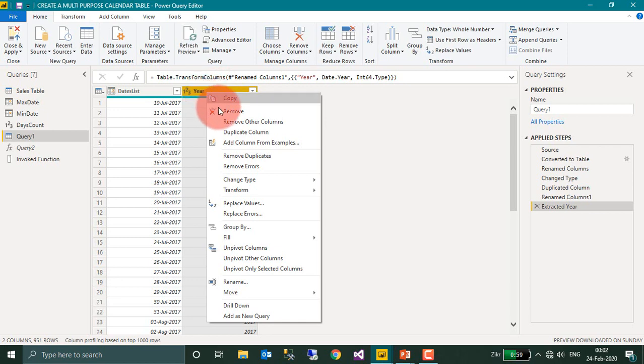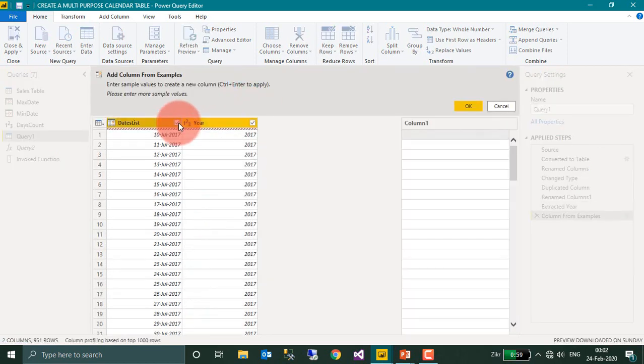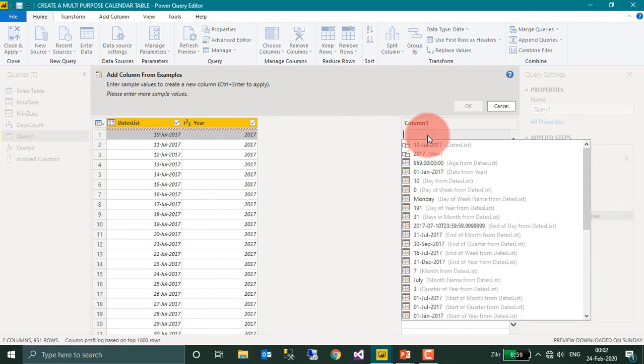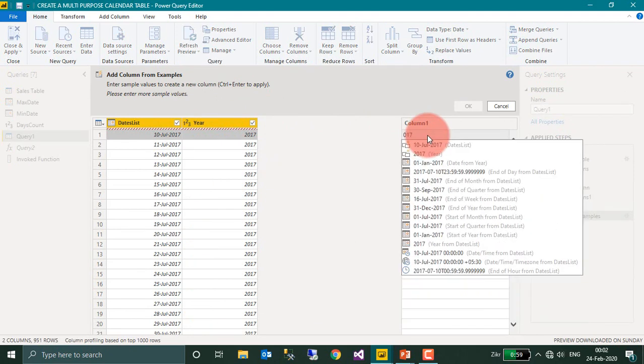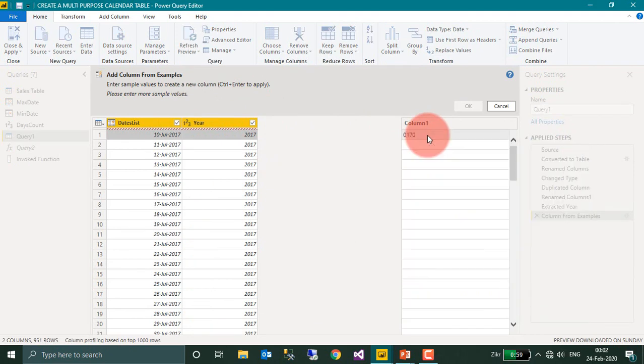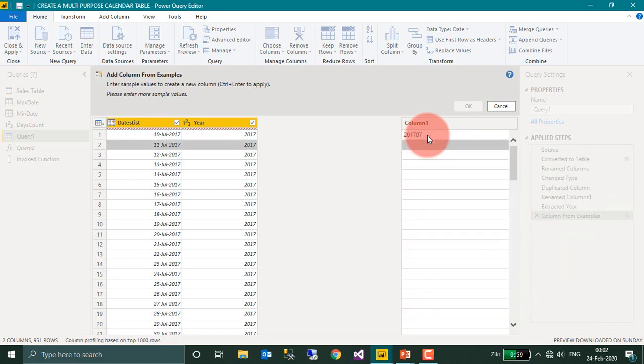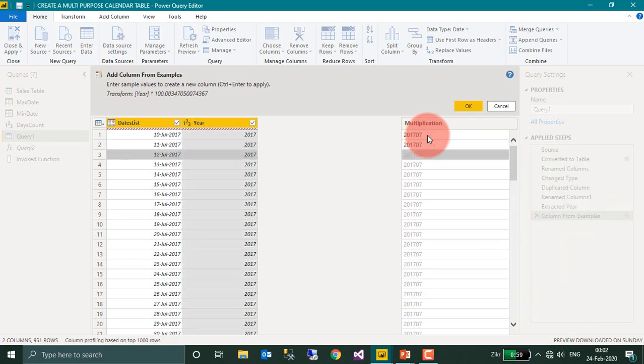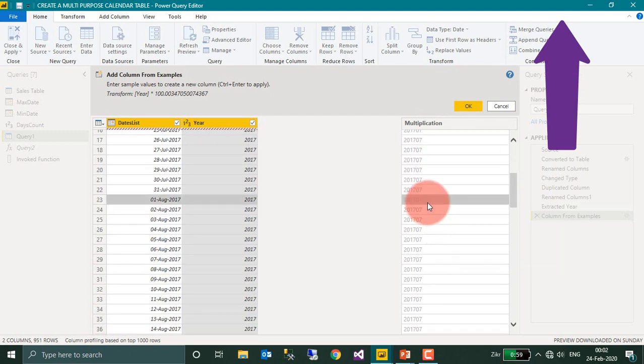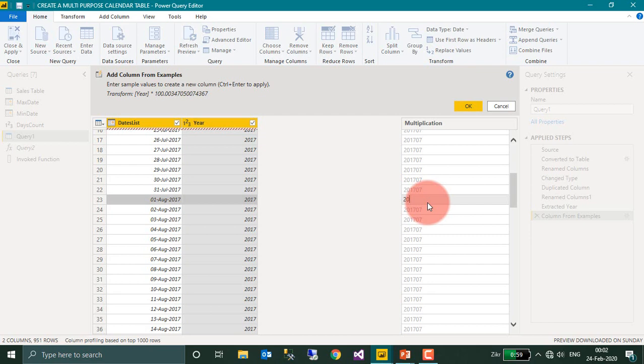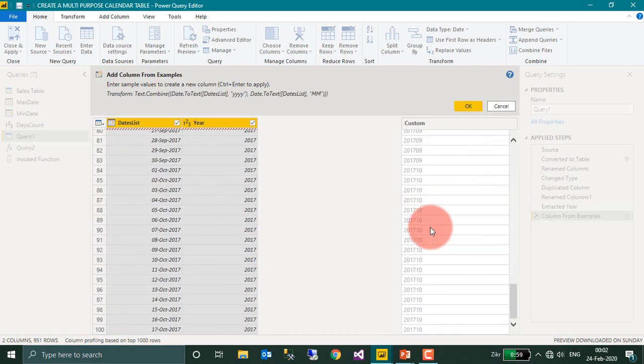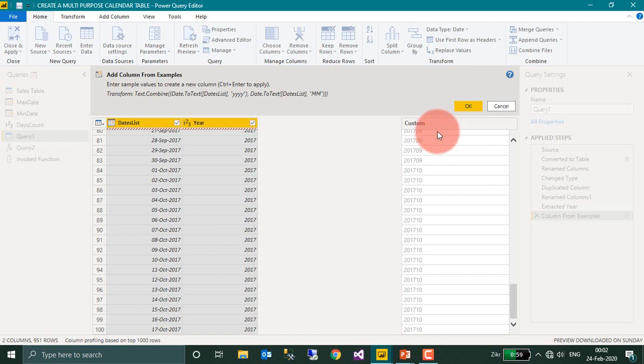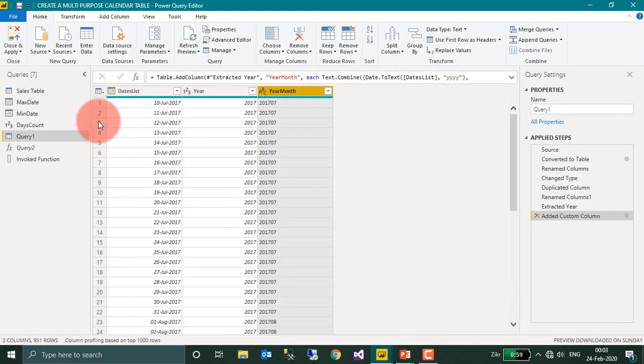And I want to add one more column, Add Column from Example. 2017-07. I made a video about Column from Example. If you haven't seen that, just click on the link given on top of your screen. That will give you a detailed description of how you can use this feature. This is a powerful tool that Microsoft has given here. Click OK and then this is Year Month. So Close and Apply.